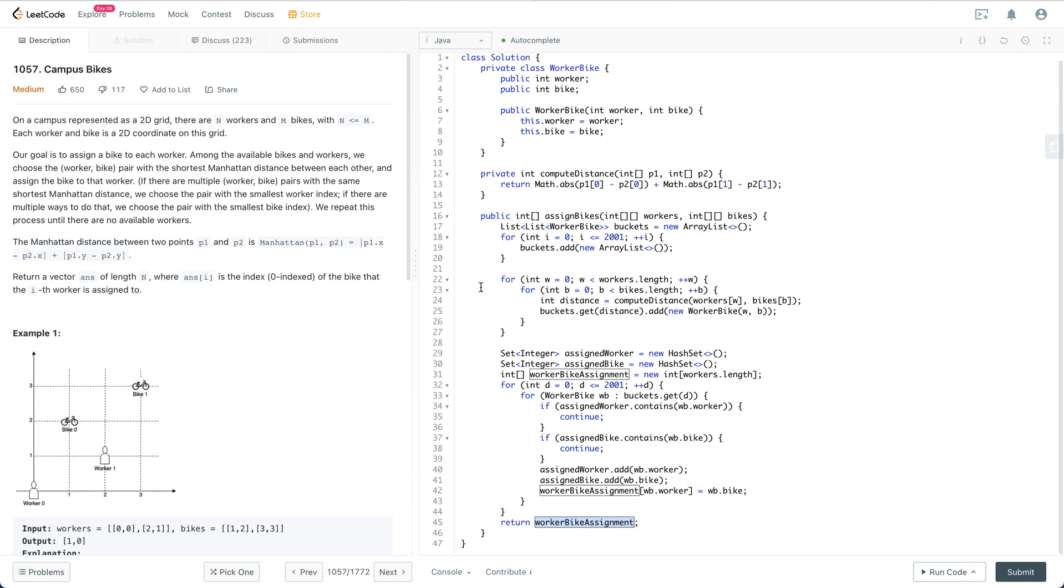But let's cover the next part, which is the general procedure for coding interviews. In a coding interview, you should start by understanding the problem. Don't jump into the coding part too quickly. Try to fully understand the problem and think about the edge cases first.